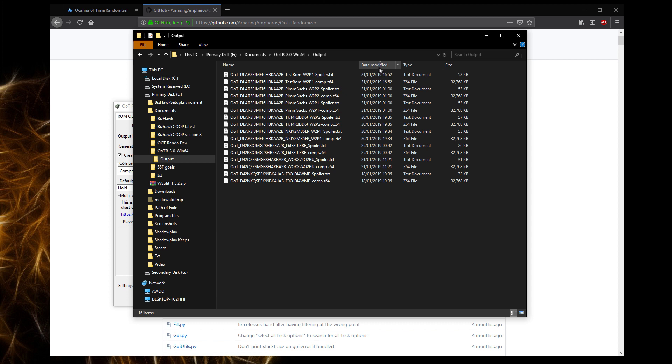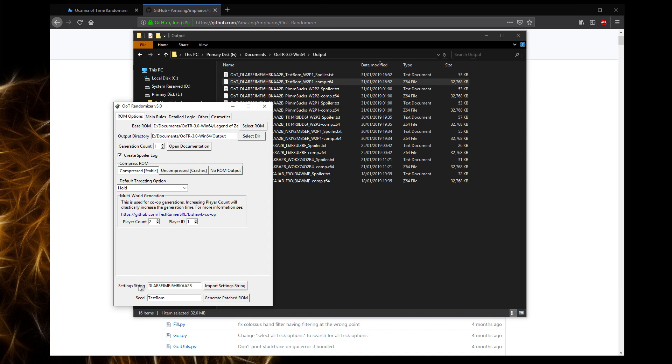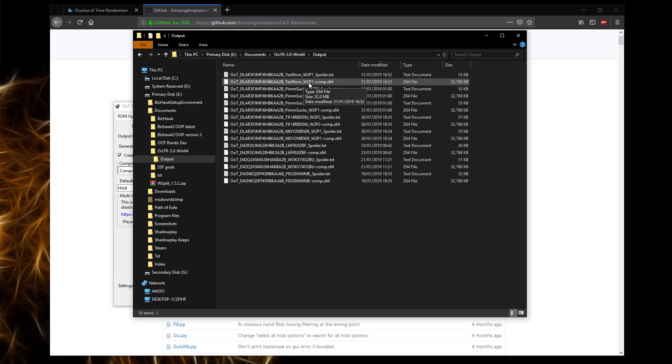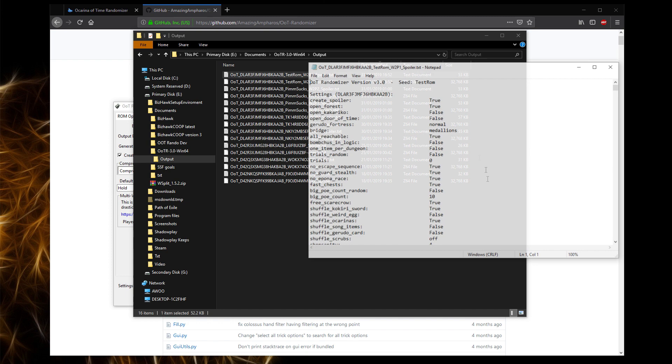Right, the run is now generated. If we go into the Output section, I'll just sort by Date Modified to make it a little easier. So we now have OOT, then whatever randomizer setting string, and then we have the seed name, and then World 2, I'm assuming means world for two players, and this is the player one. So this is the actual rom, which is Z64 file. And if you create a spoiler log, you'll get a spoiler log here.